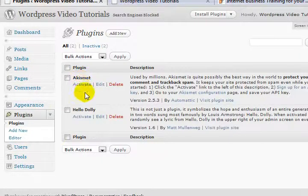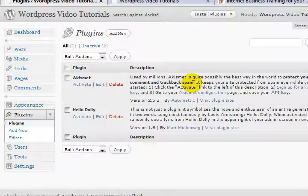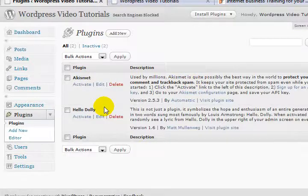These ones are here, Akismet and Hello Dolly. Akismet, vital plugin. Helps get rid of a whole bunch of spam so we'll configure that one shortly.